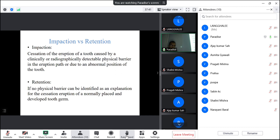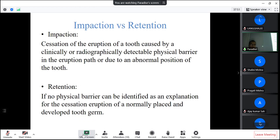What is the difference between impaction and retention? In case of impaction, there is cessation of eruption of a tooth caused by a clinically or radiographically detectable physical barrier in the eruption path or due to an abnormal position of the tooth. In case of retention, if no physical barrier can be identified as an explanation for the cessation of eruption of a normally replaced and developed tooth, then it is known as retention.